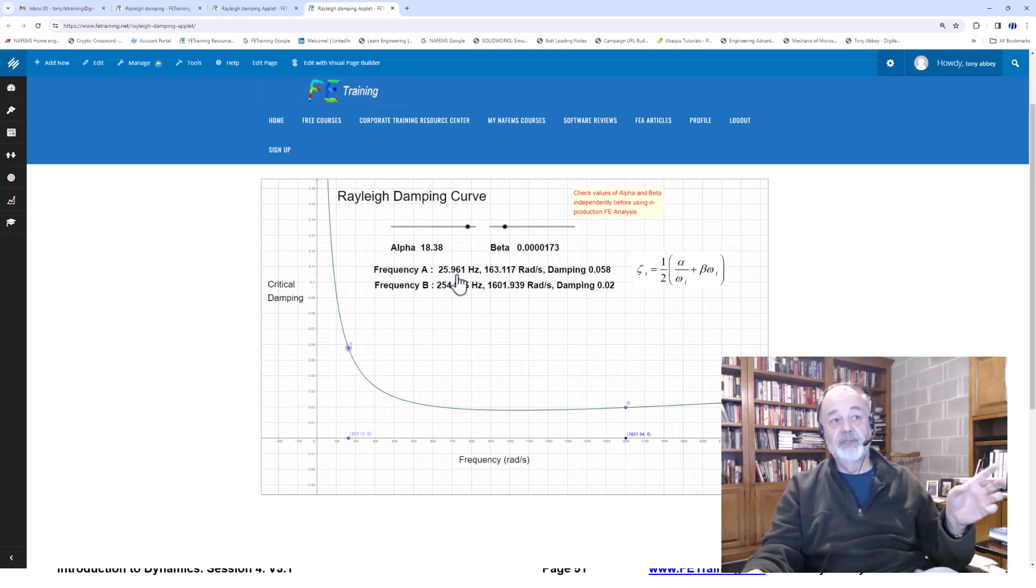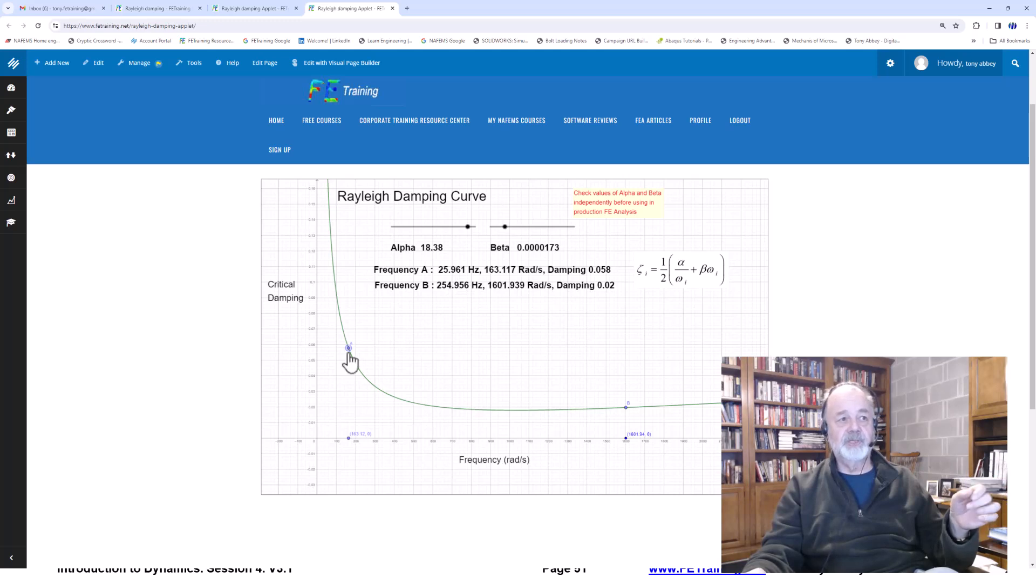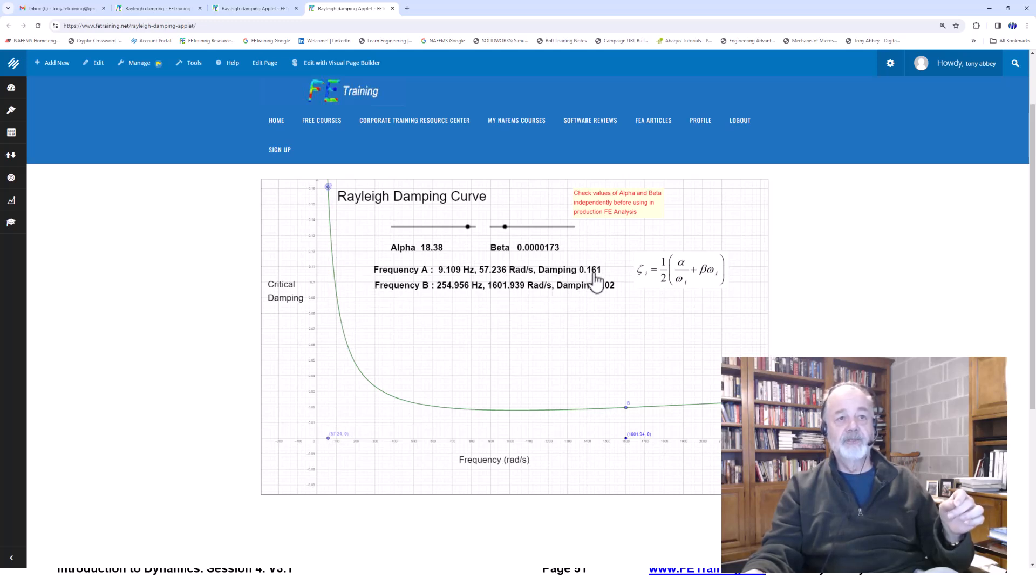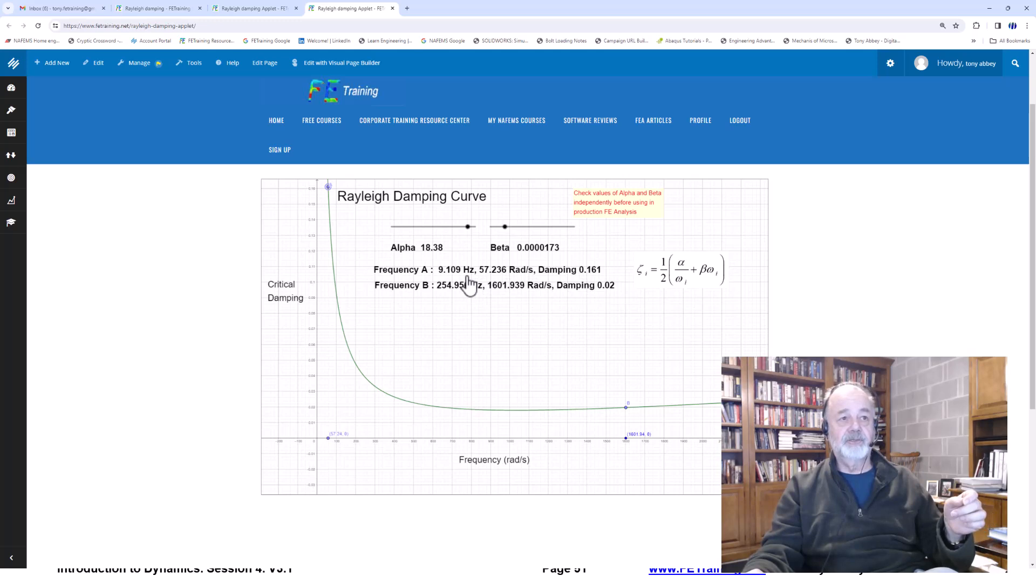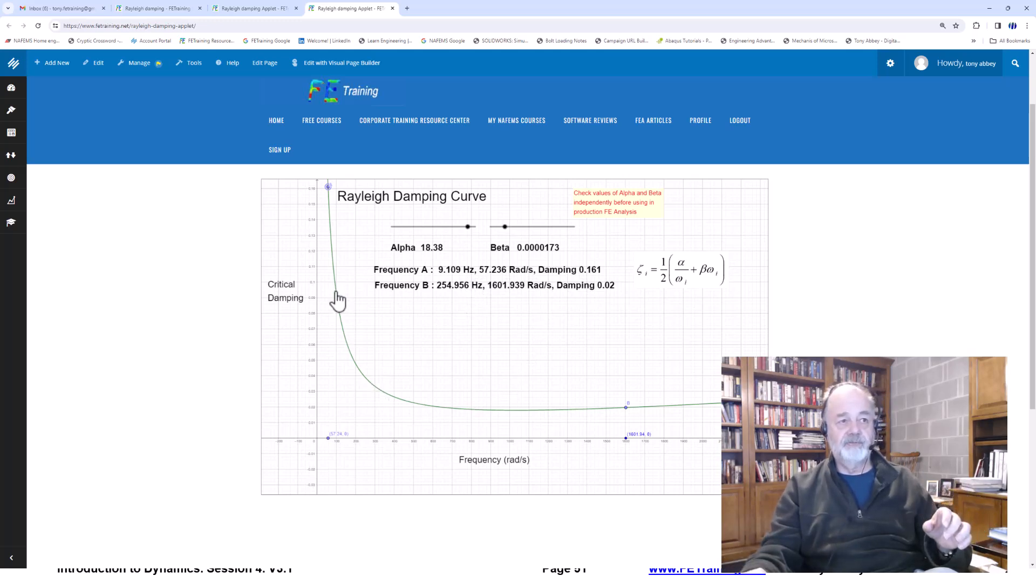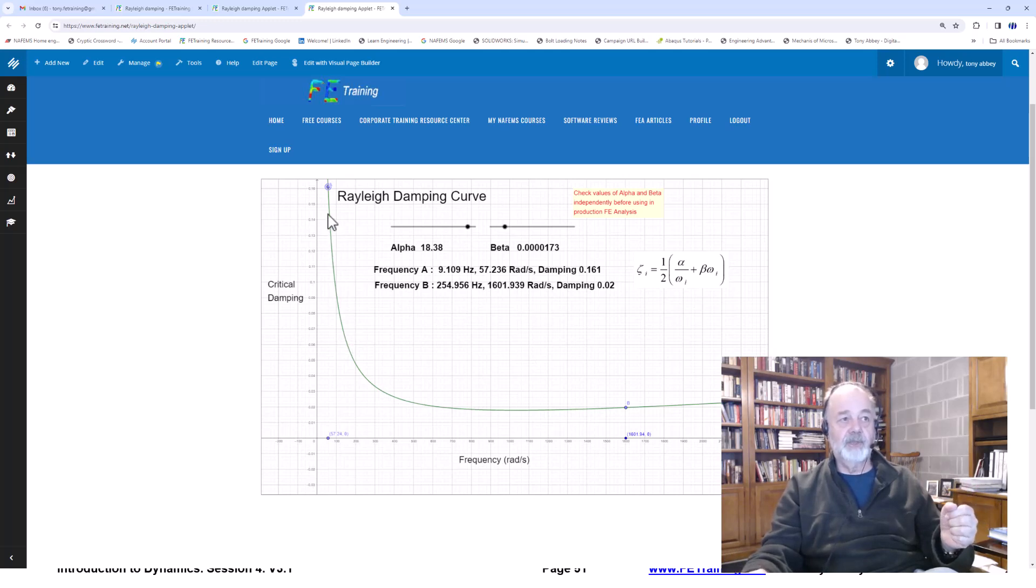We can just go crazy with that, move that all the way up here. And now I've got 16% damping at 9 hertz. So I want to make sure I'm not getting a cliff edge asymptote effect like that.